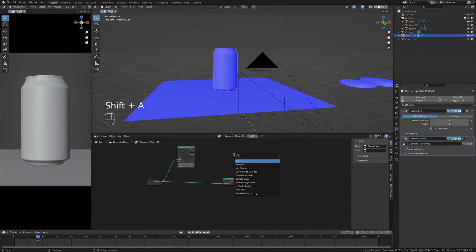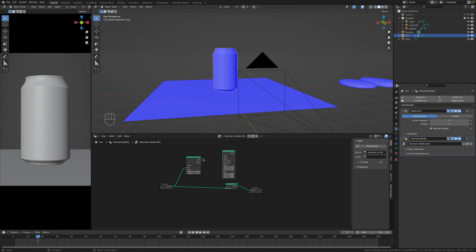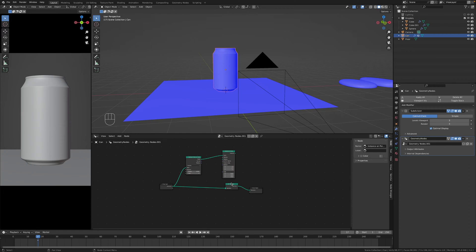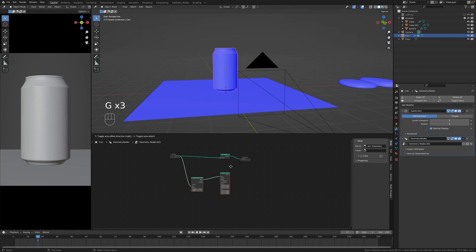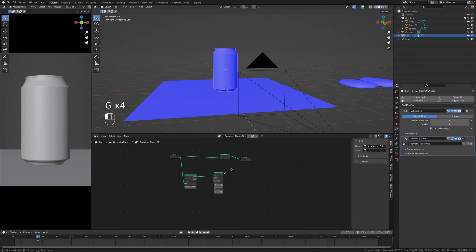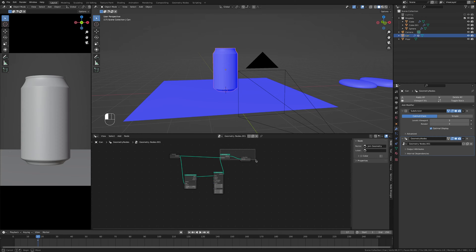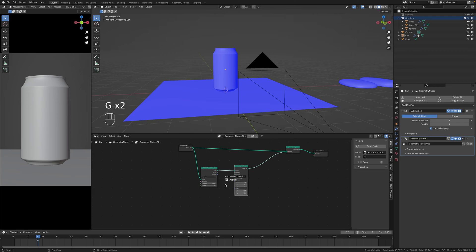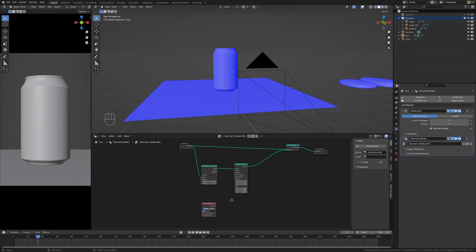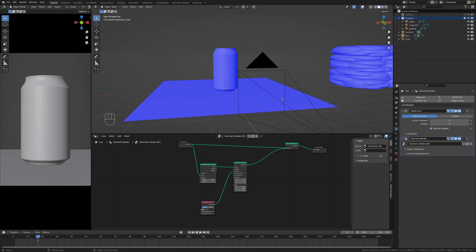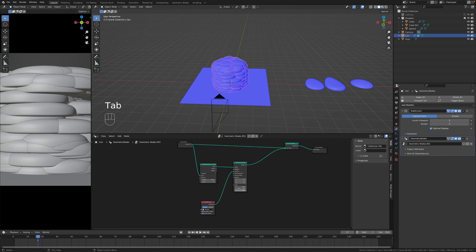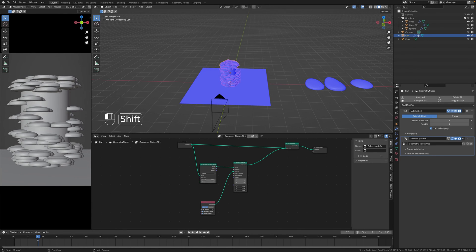Next thing, instance on points, points to points, and then can do something like that. Then we can plug this to geometry and then geometry to geometry. Now we have to drag droplets here and instances to instance, go to the can and then change the scale.